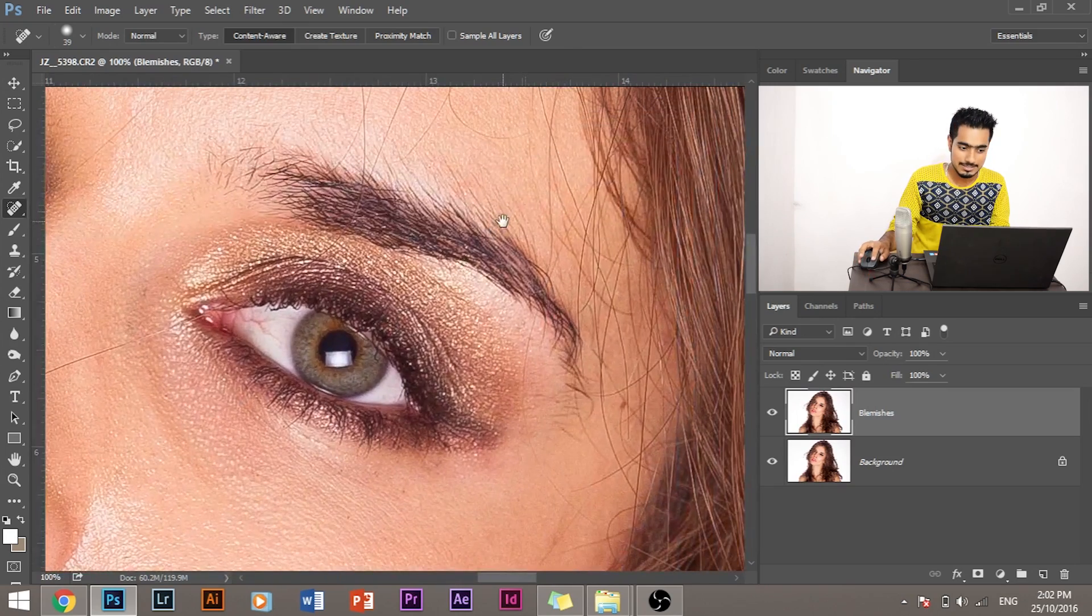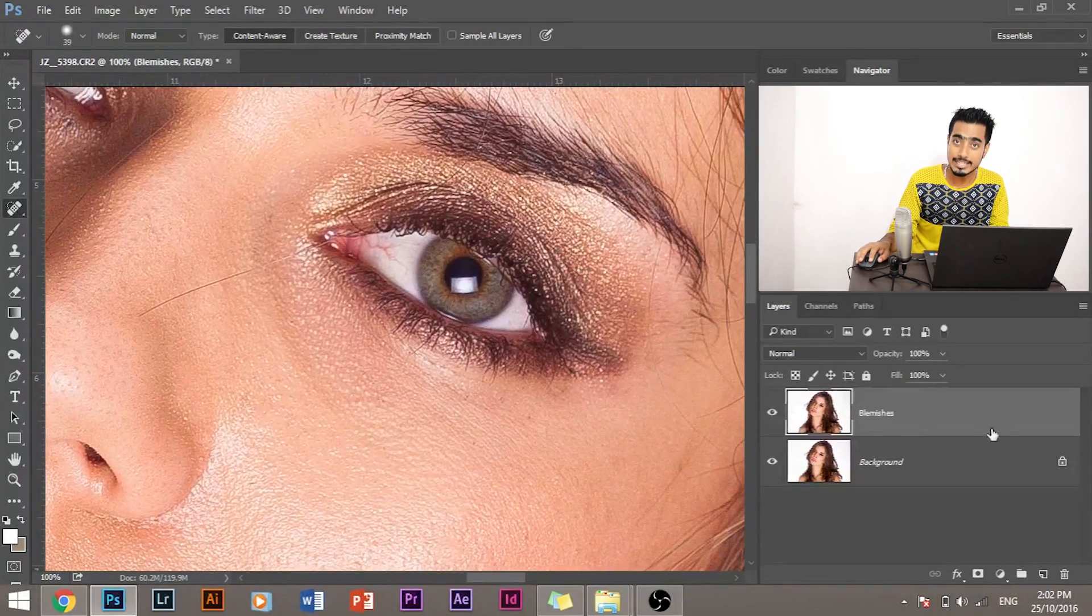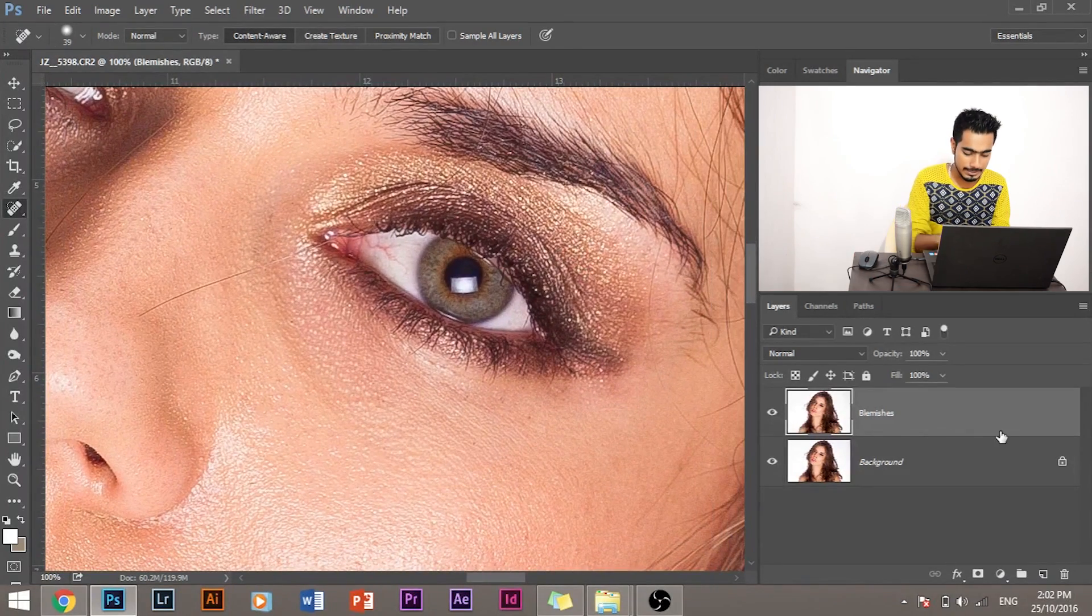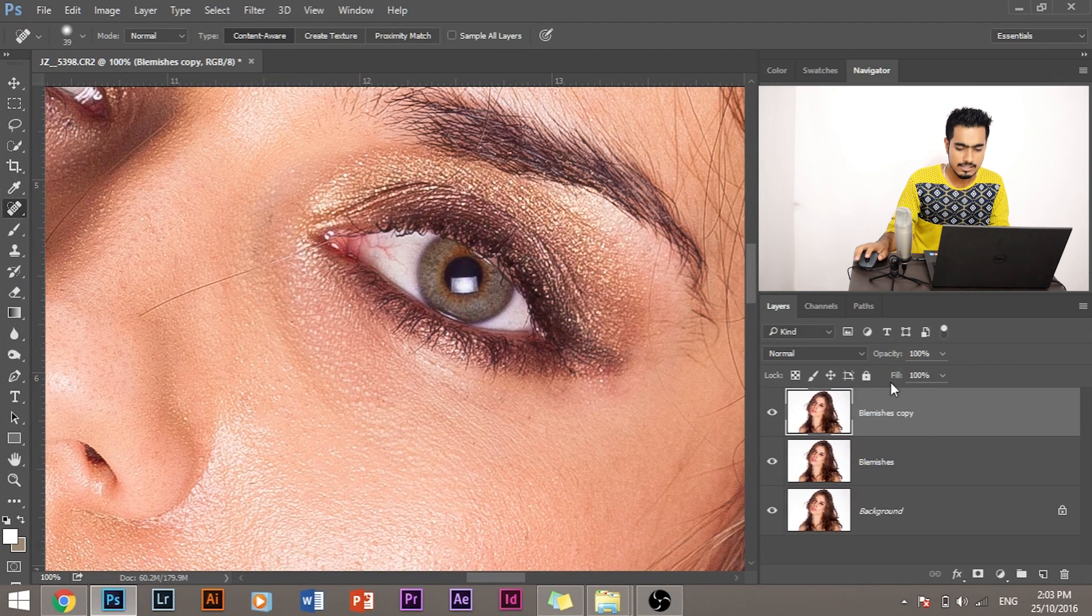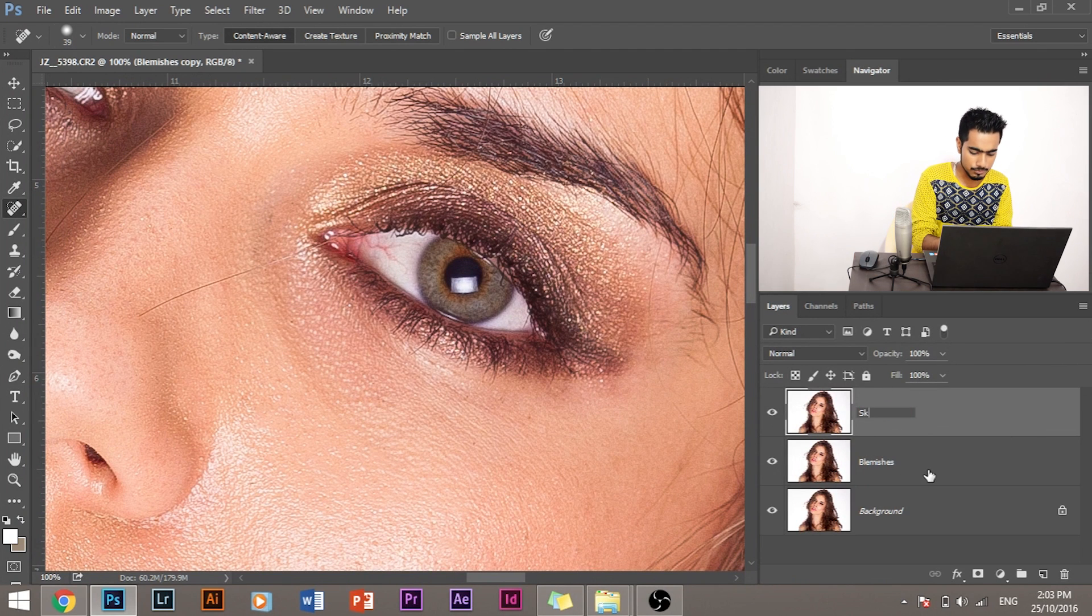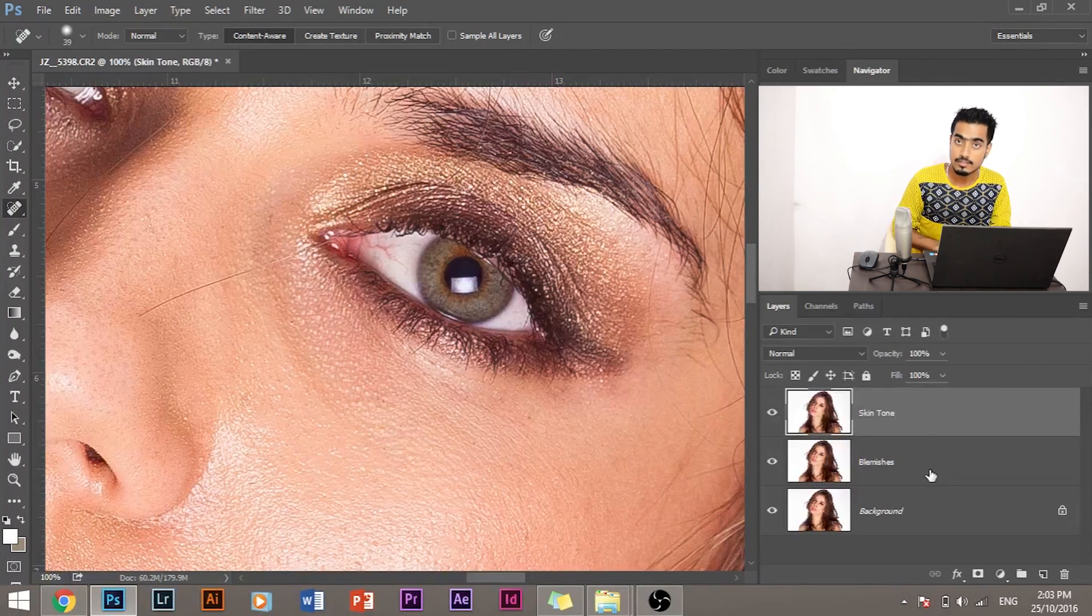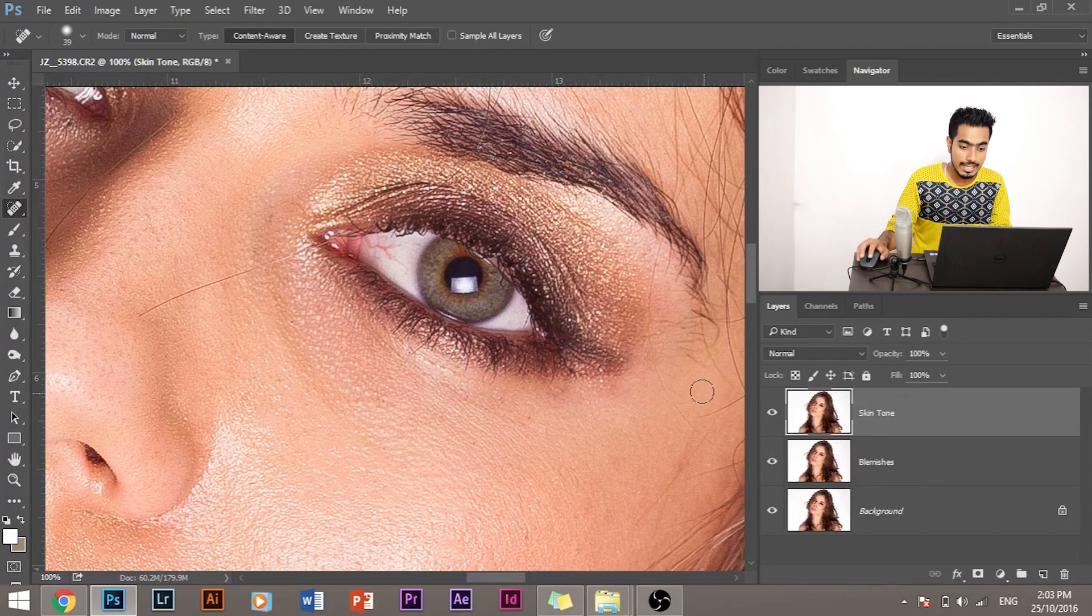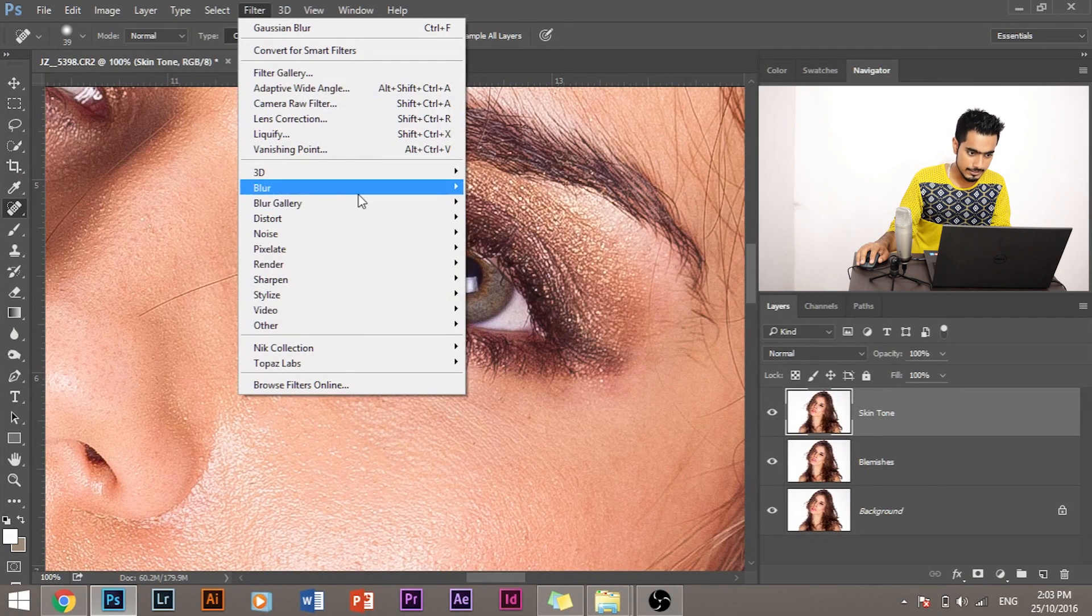So how to do frequency separation? First, let's duplicate the blemishes layer. Duplicate it. Now let's name it Skin Tone. And let's apply a blur filter on it. Blur, Gaussian Blur.